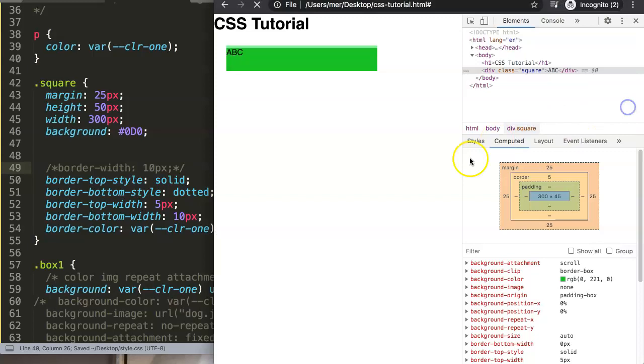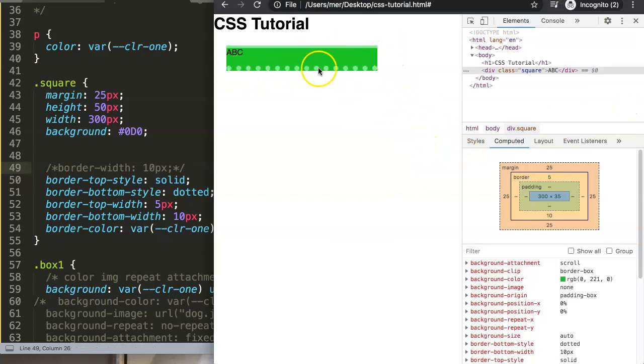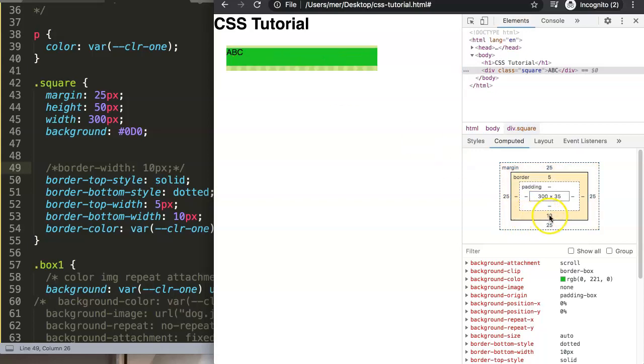You refresh, you can see now the dotted line is starting to increase here and we have this nice dotted line at the bottom with 10 pixels, while the top border has only a 5 pixel thickness. This is how you can control this.